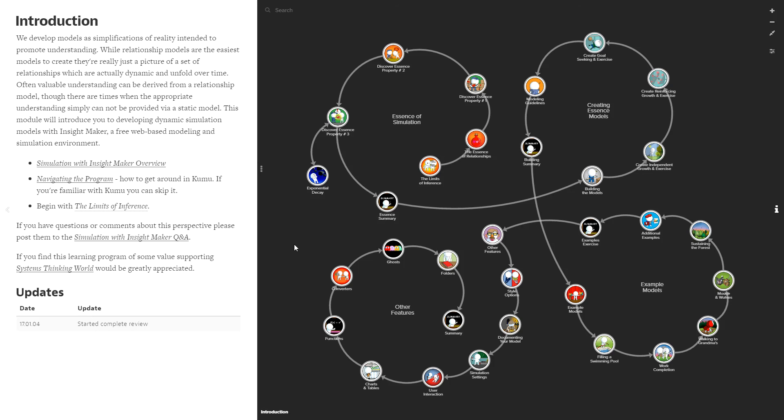That's the program in a nutshell, and I look forward to you participating in the program if developing simulation models is something that might be of interest to you.